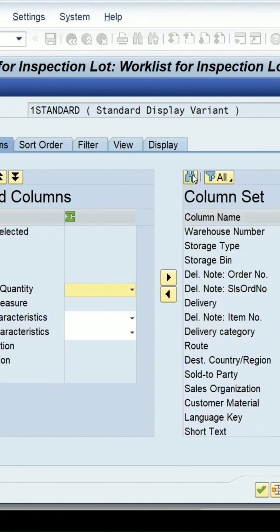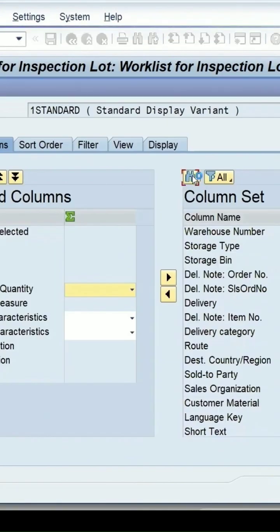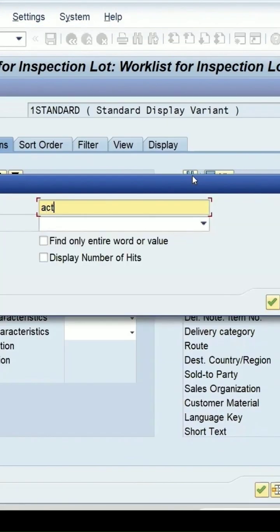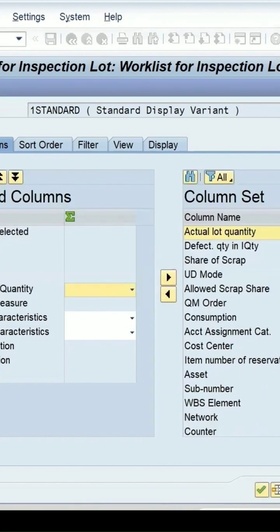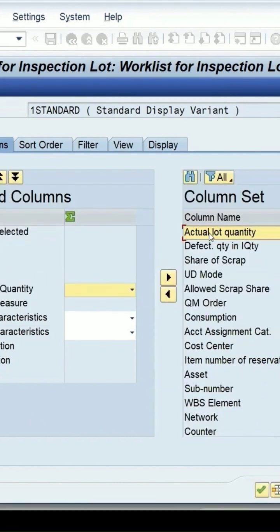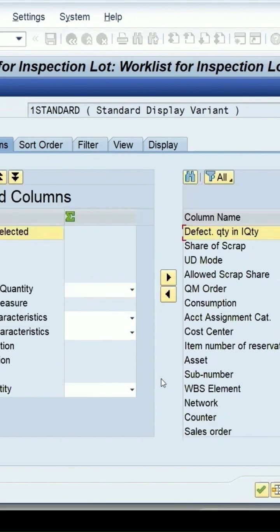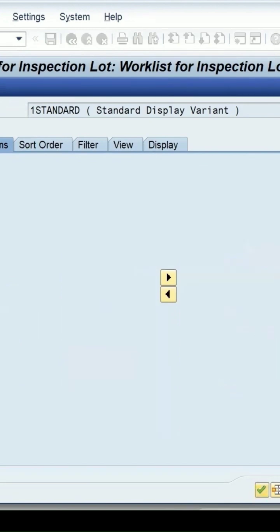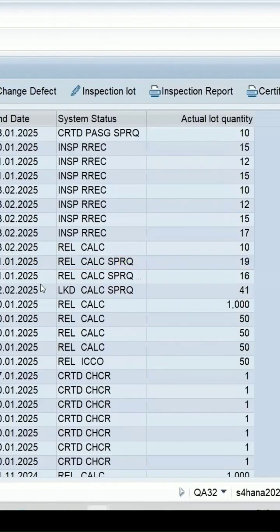Let me change the layout of my report and enter the actual quantity. I'll add this actual quantity to the report as well.